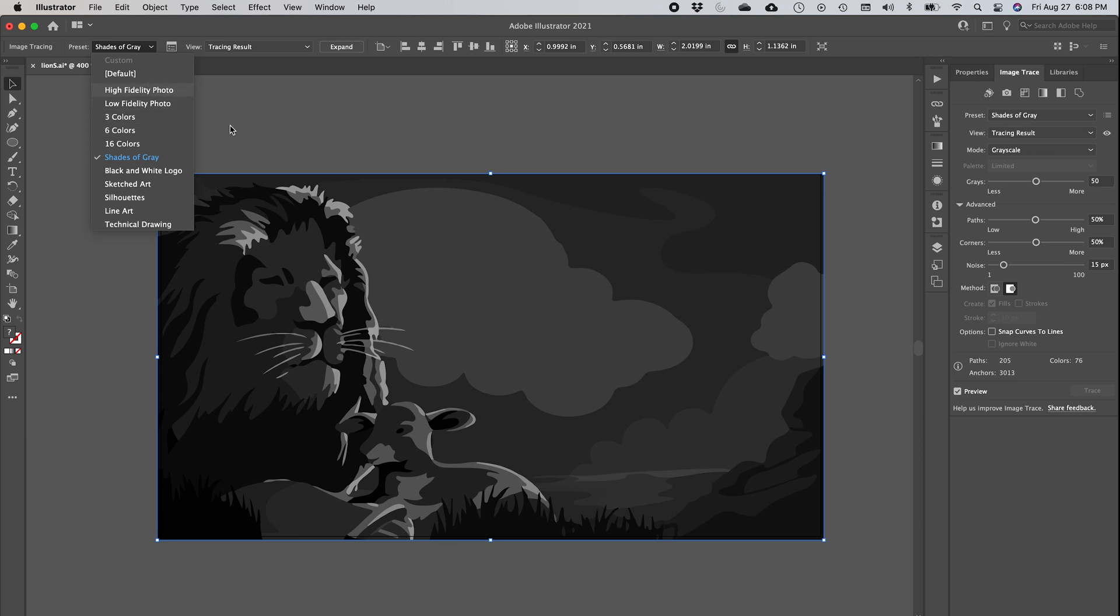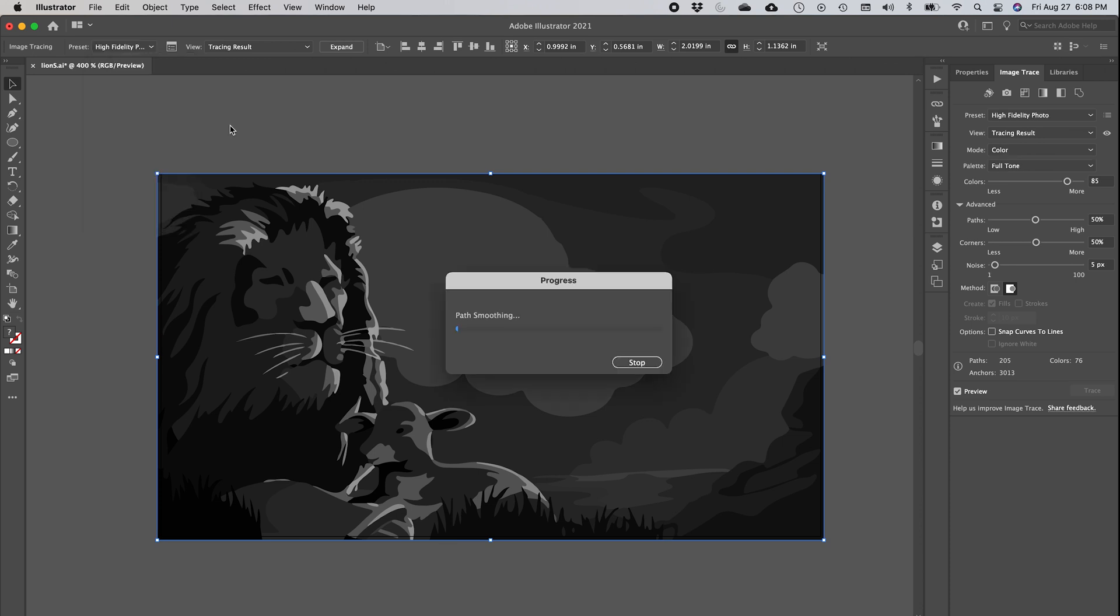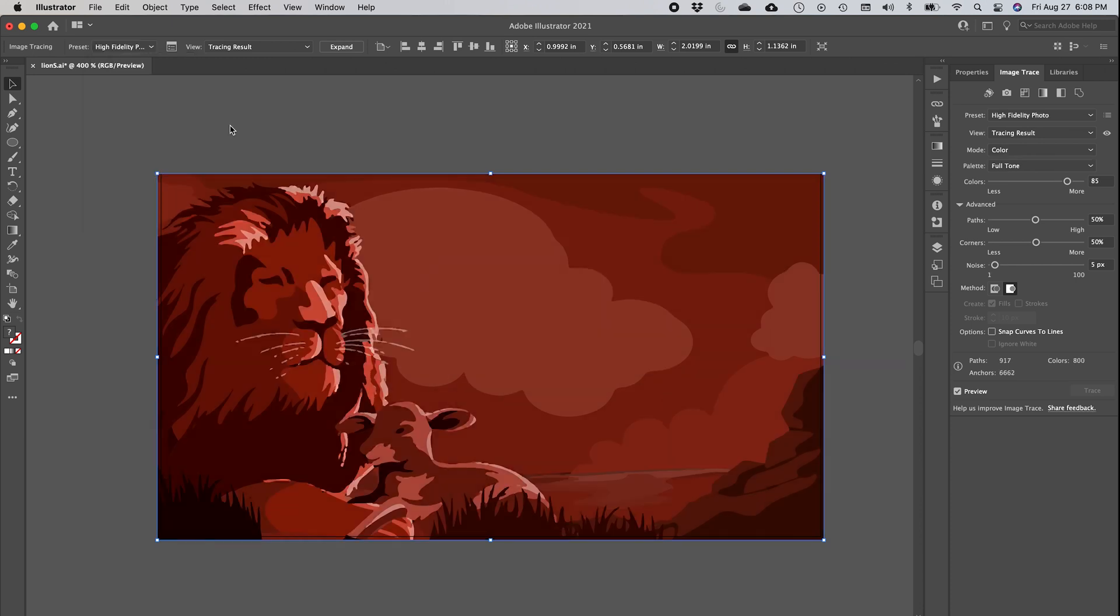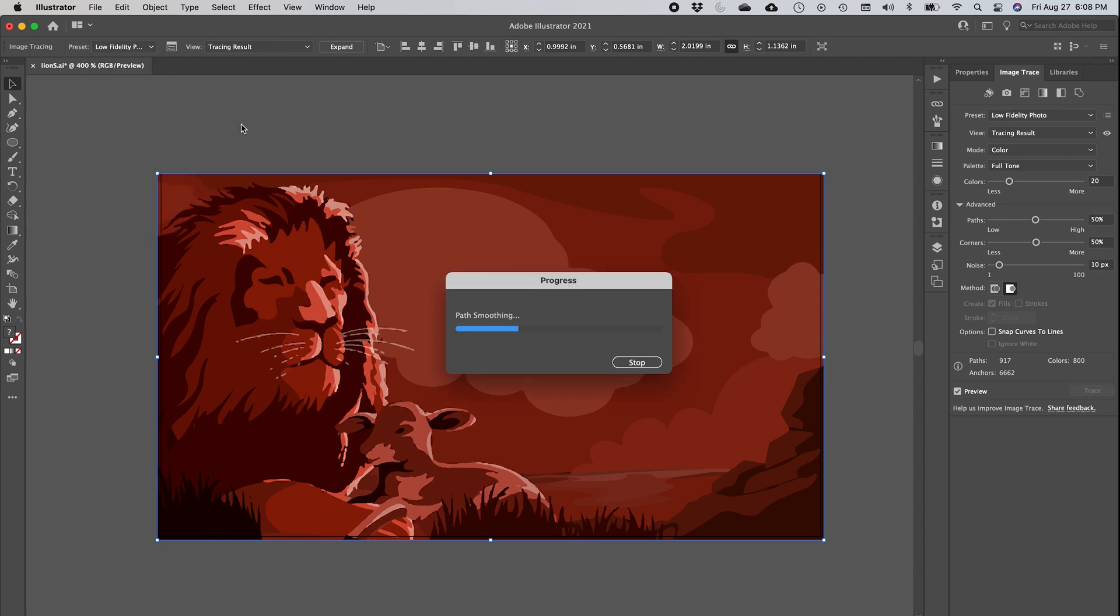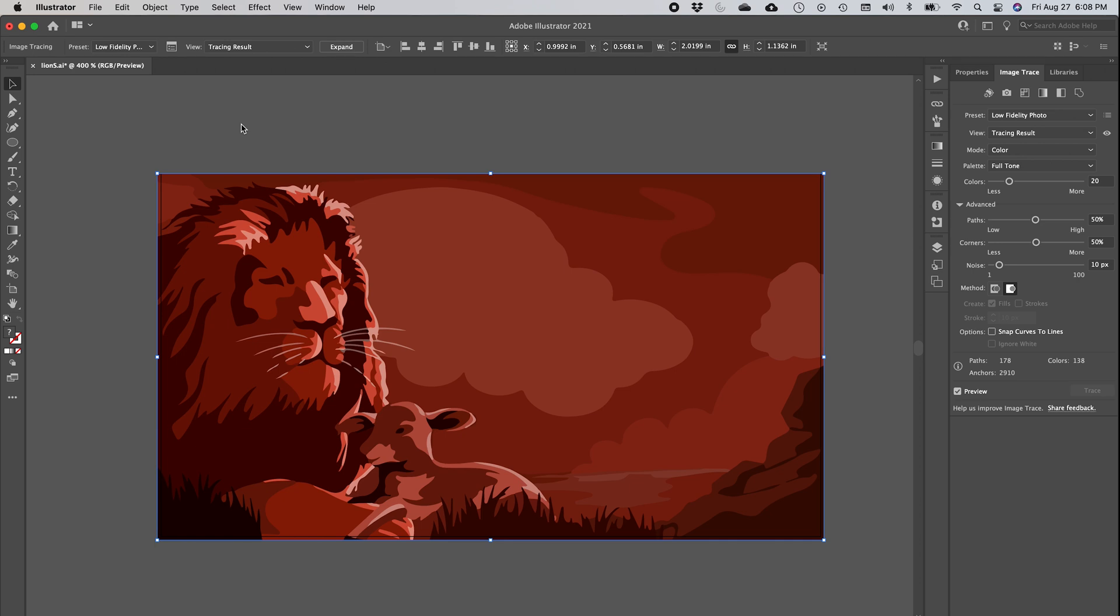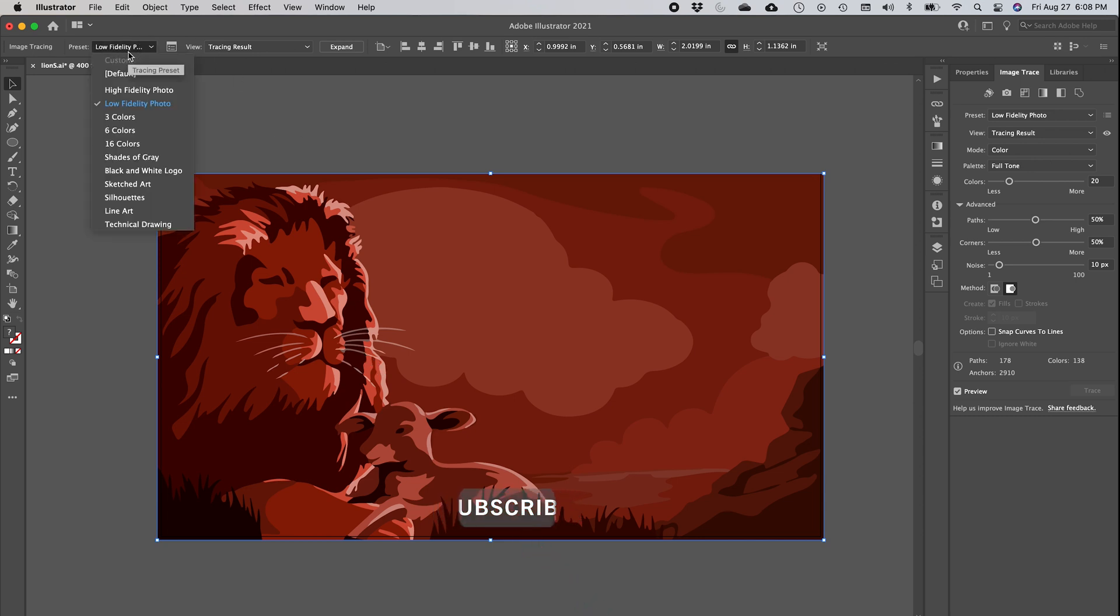Let's see. Fidelity Photo will be something you use for very complex images where you really want to have a ton of availability and a lot of detail. Low Fidelity Photo - already you see how much easier and smoother it is.